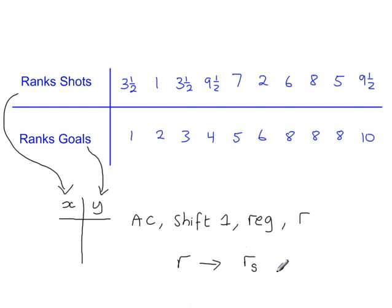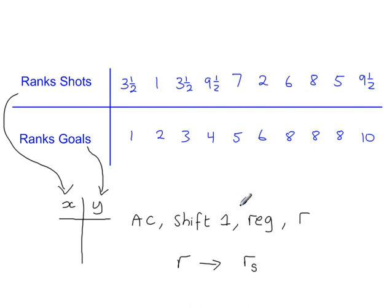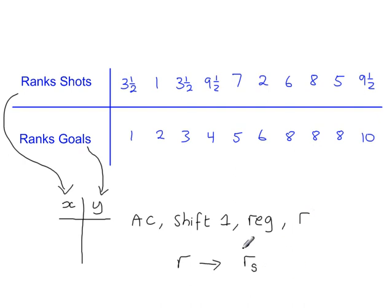So it's actually quite easy from here onwards. Put the data into the calculator in the X and Y table. Press Clear. Shift 1. You want the regression options, and then R. And that value R will give you Spearman's rank correlation coefficient.